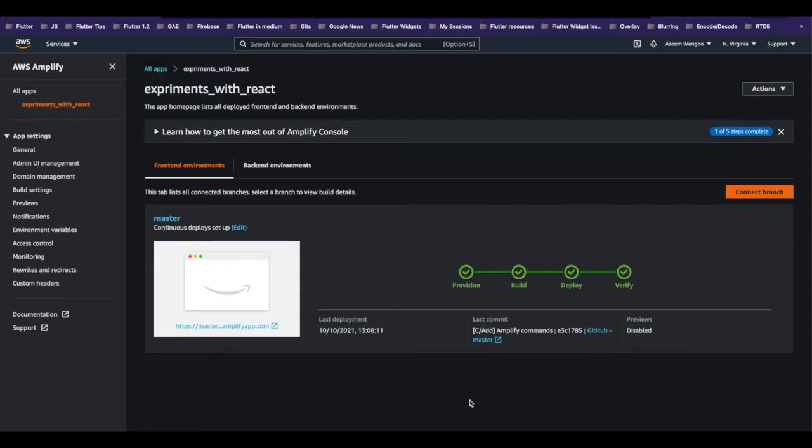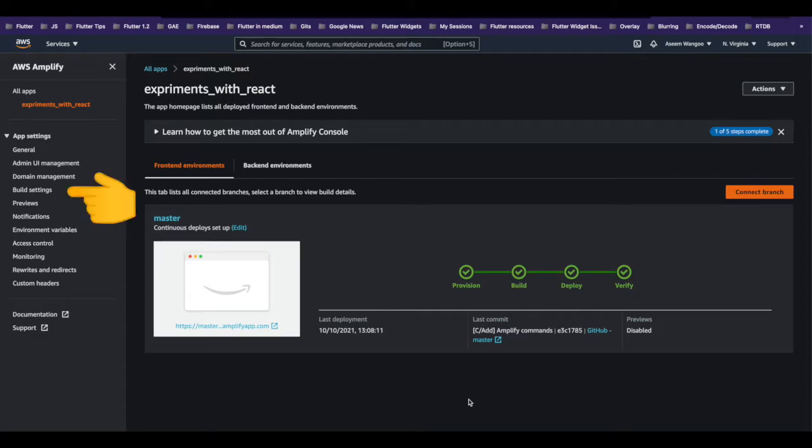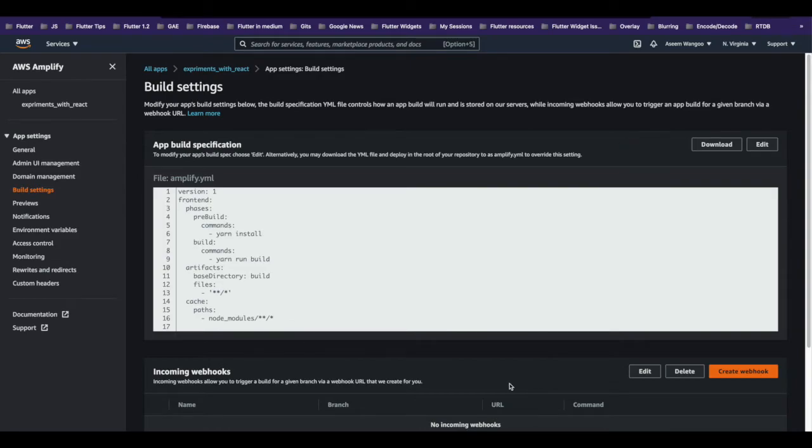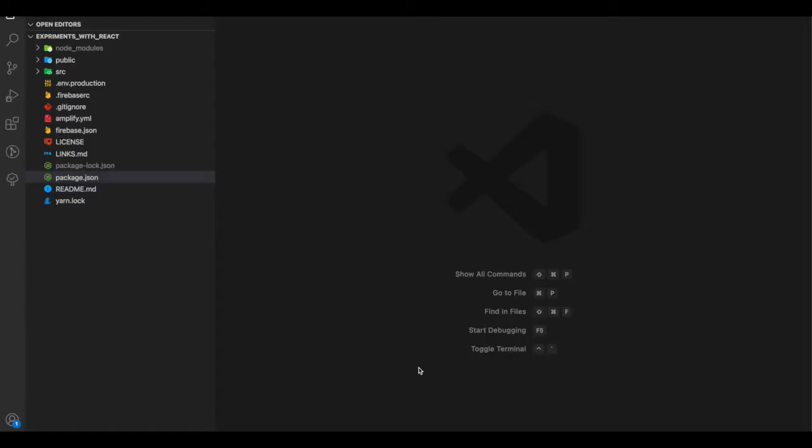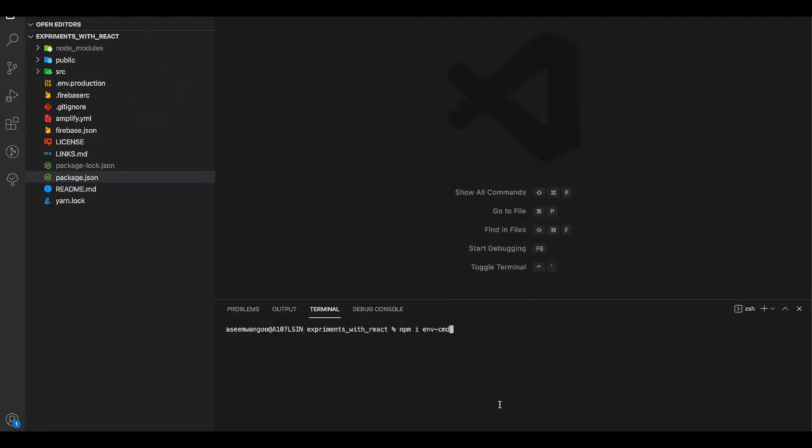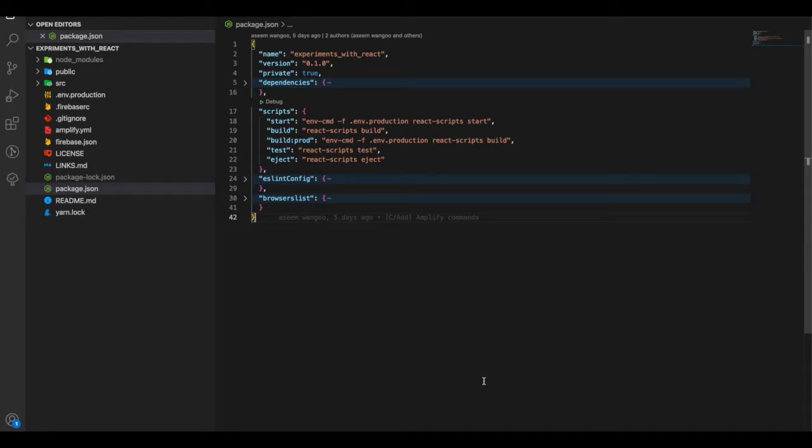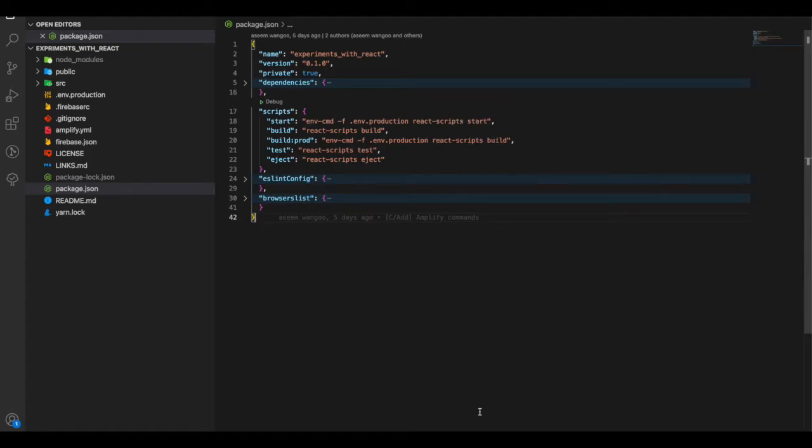We go back to AWS Amplify and click on the Build Settings. Let's download this amplify.yaml. We create an env.production file. Next, we install the package env-cmd. Inside our scripts, we create a new one called build:prod. Inside this new script, we basically say to take the env.production file for creating a build of prod.